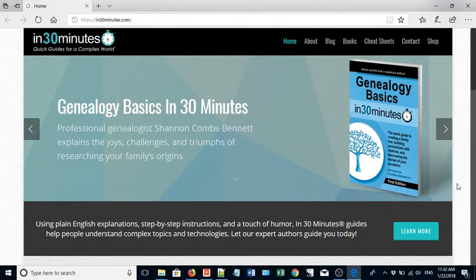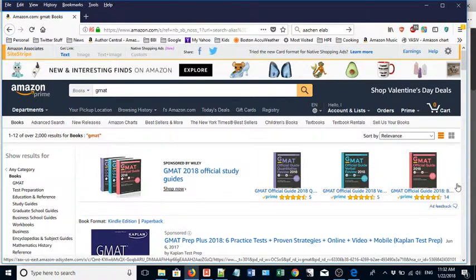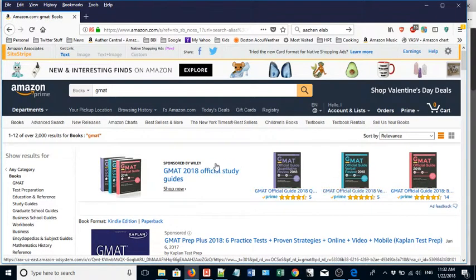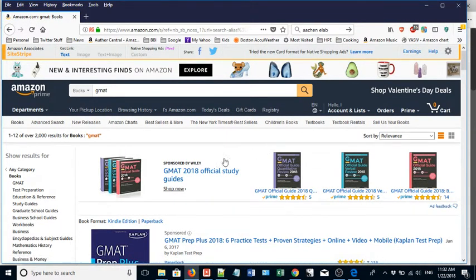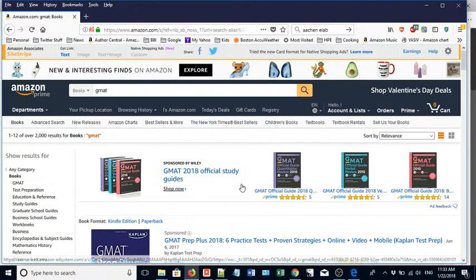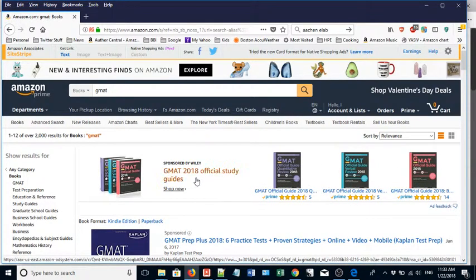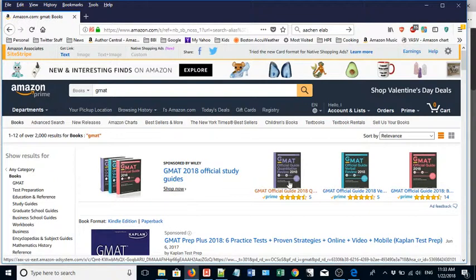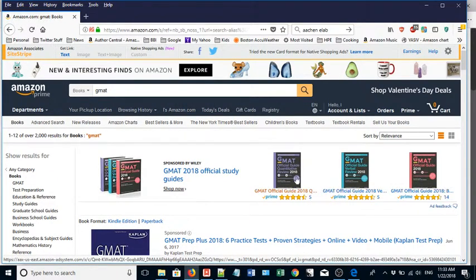This is a very useful thing to do on Amazon because basically it will put your book at the top of the search results when people search for a certain term. This is an example right here on amazon.com. I searched for GMAT and at the very top of the page is this headline ad sponsored by Wiley: GMAT 2018 official study guides. If I clicked on this it would take me to the page for that particular book.